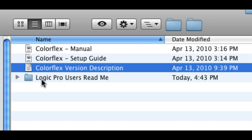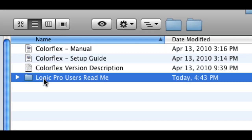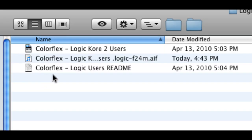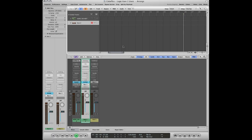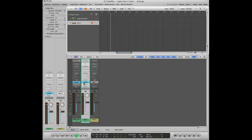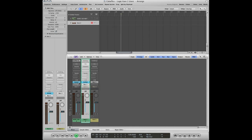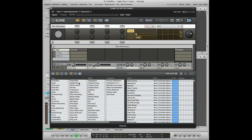First off, open the Logic project included in the documentation folder. This project has two tracks, an instance of Core and an EVP88. The instance of Core has a Reactor VST instance open that is going into Retroware's MIDI-O.